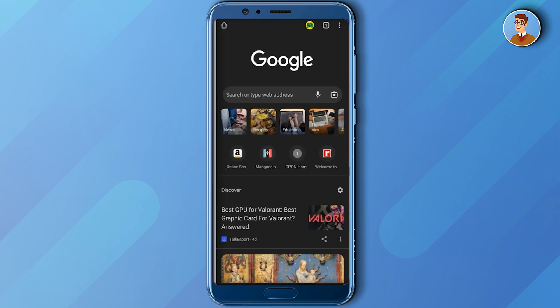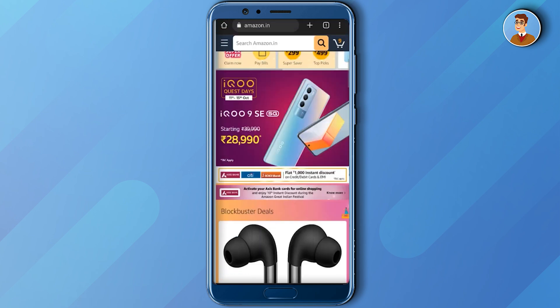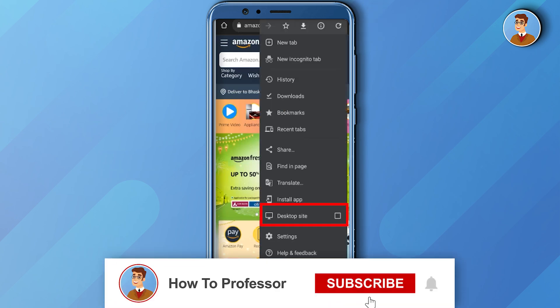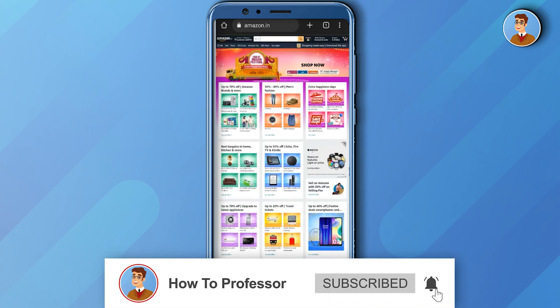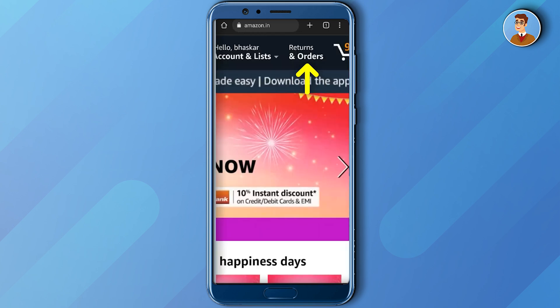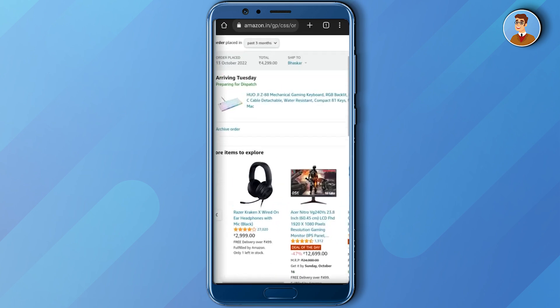Search for Amazon in the web browser. We will again be in the Android form of Amazon. As you can see, the Amazon website has changed. What you have to do is zoom in and click on Returns and Orders.